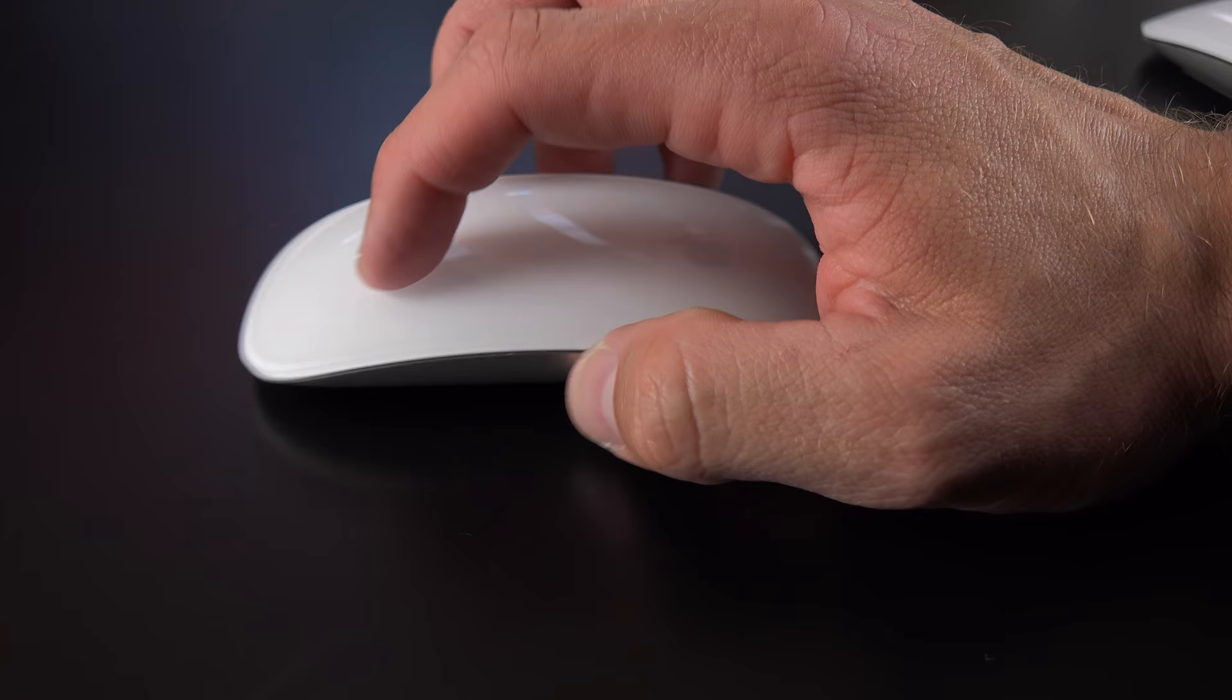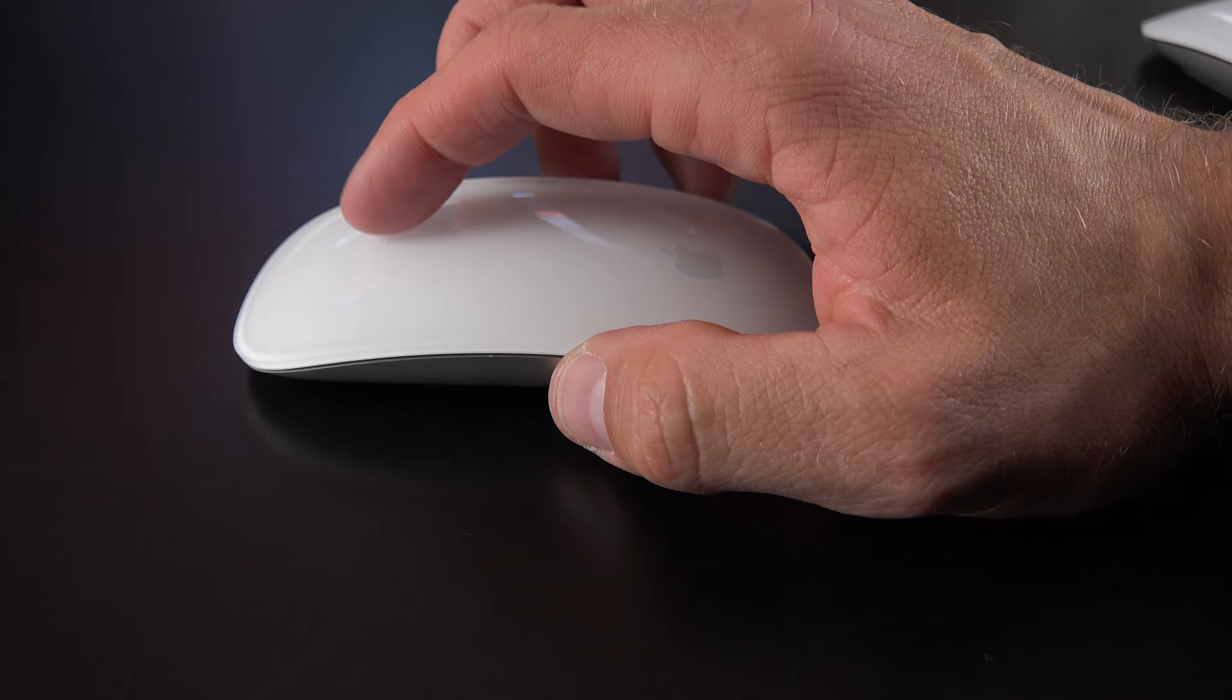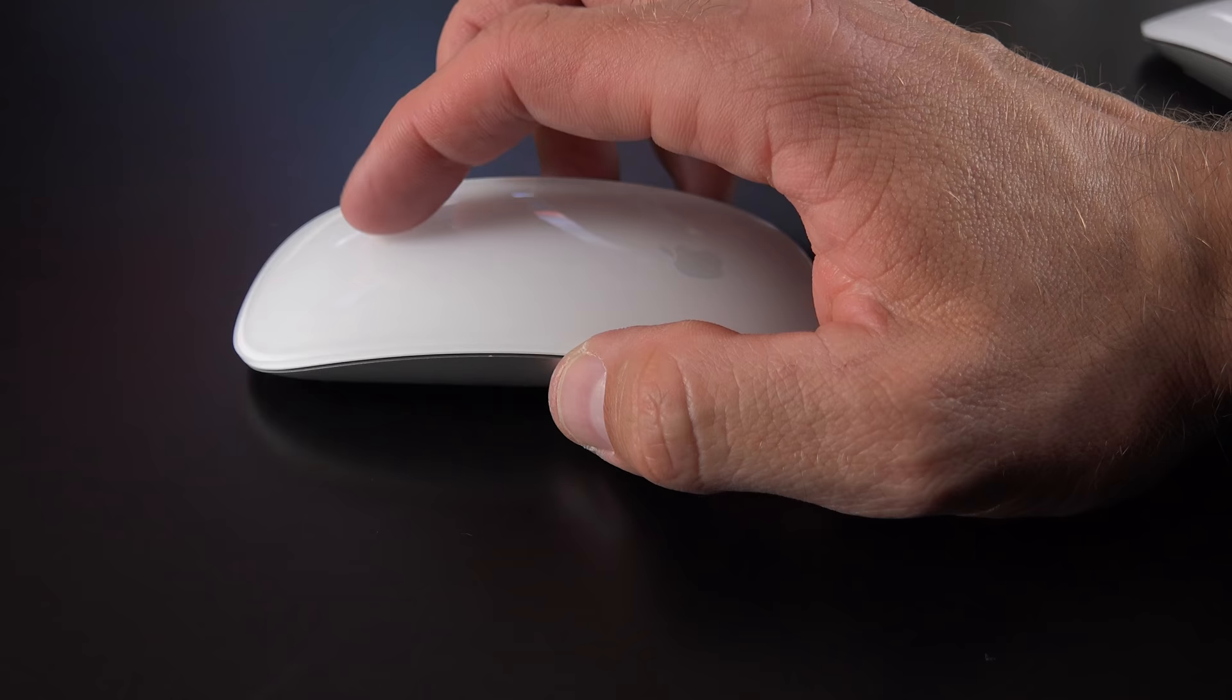All right guys, so that's going to do it for me in this video. I will be covering the new keyboard and the new Magic Trackpad 2 in separate videos, so stay tuned for that. And of course, I will be covering the new iMacs. Thanks for watching. If you like this video, please give it a thumbs up to let me know, and I'll see you again in the next one.